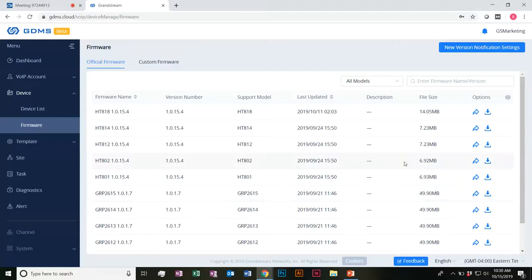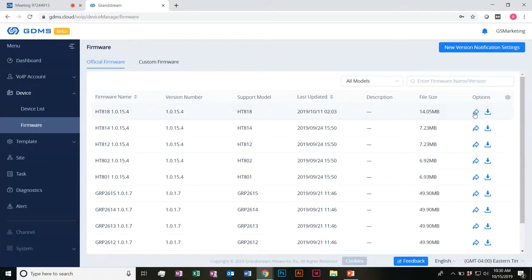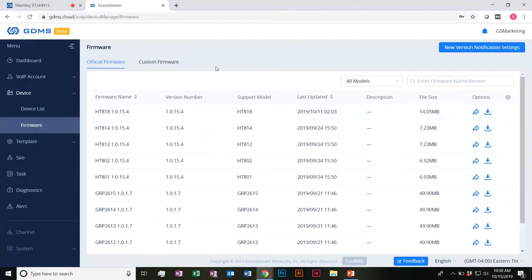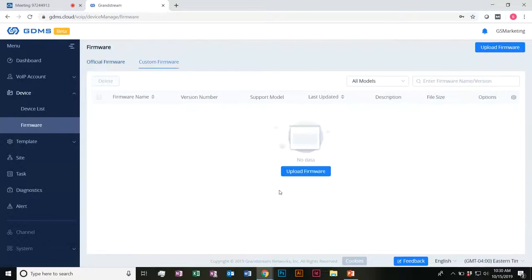Otherwise, feel free to just wait until we launch officially. You'll be able to push a firmware update or download the firmware if you want to do it more individually here, as well as uploading customized firmware.